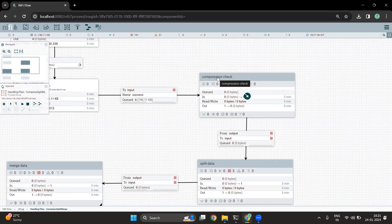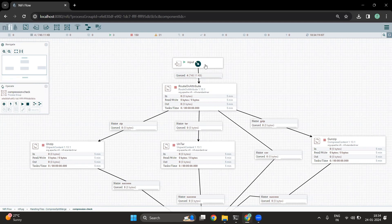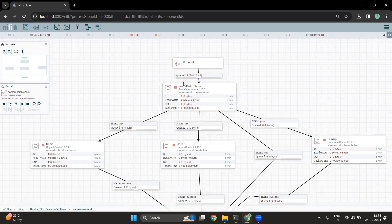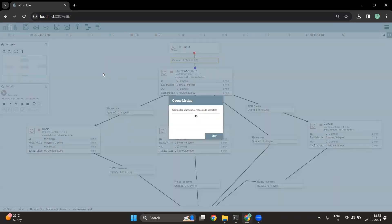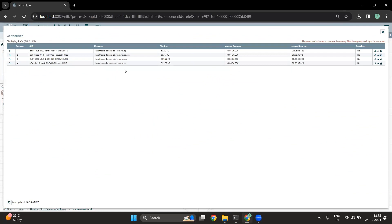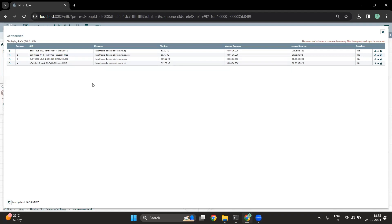Now let's go into the compression check process group. Once the data is read from the input port, we are going to use the Route On Attribute processor to verify the file name. If the file name ends with CSV, it will go via the CSV route. If the file name ends with gzip, it will go via the gzip route. If the file name ends with zip, it will go via the zip route. There are four files available in the queue: a zip file, a tar file, a gzip file, and a CSV file.